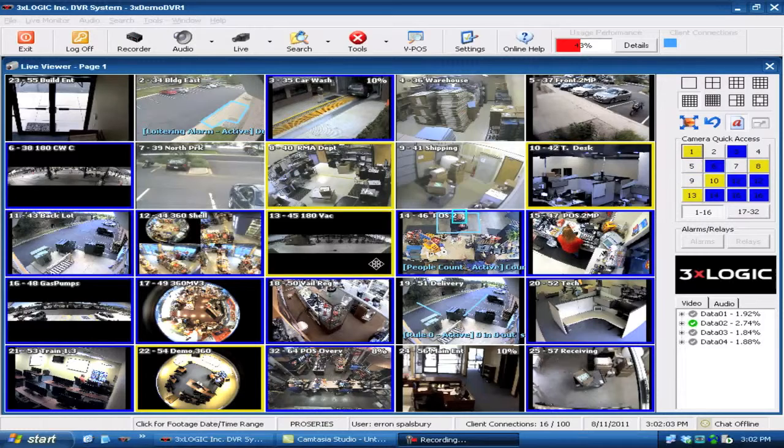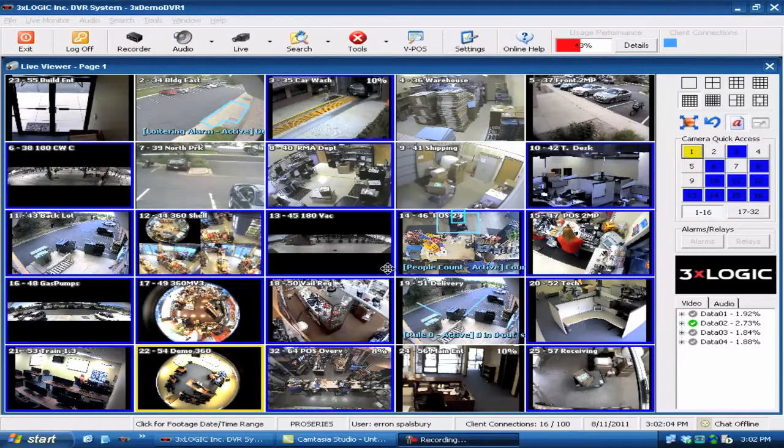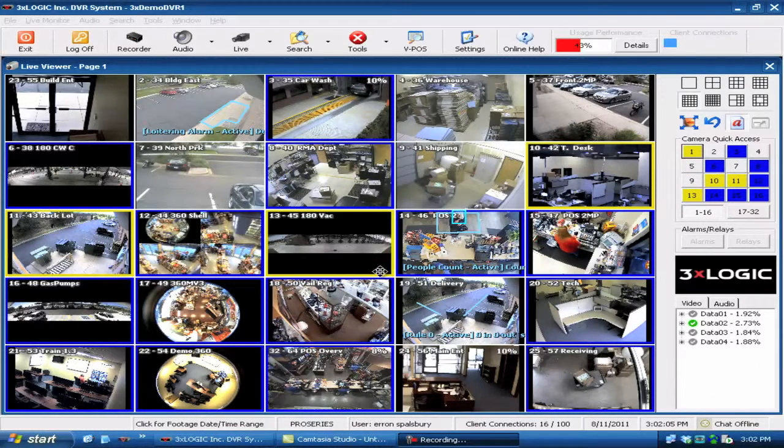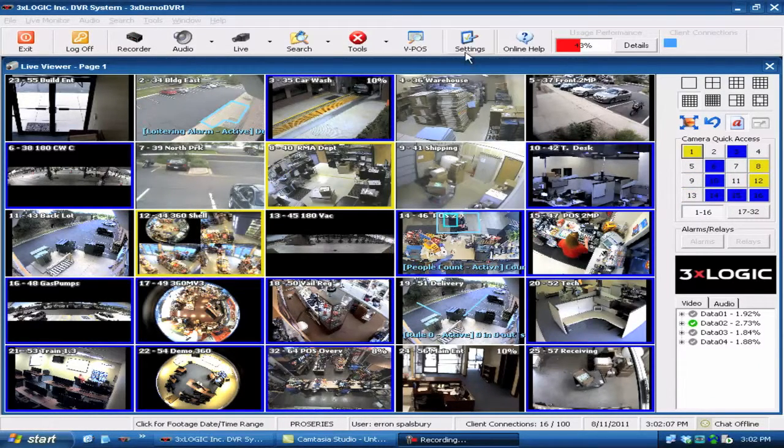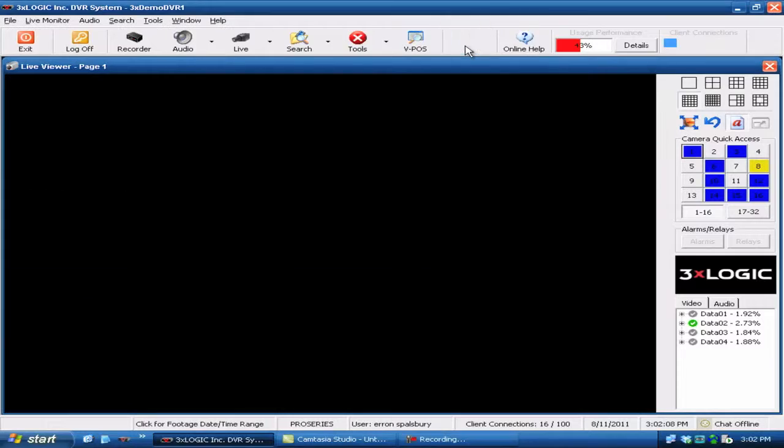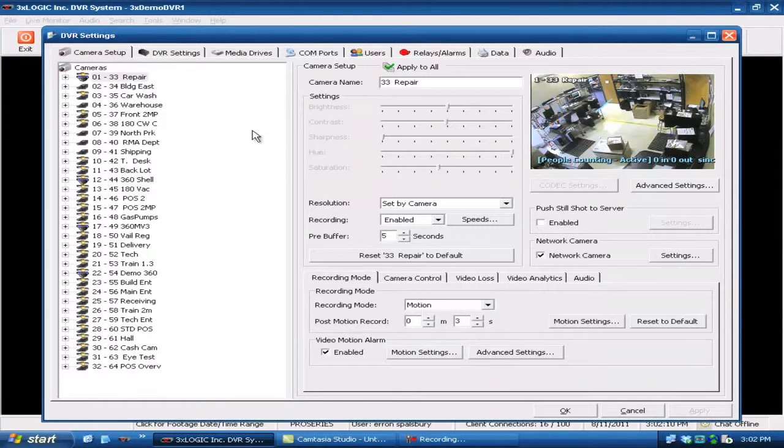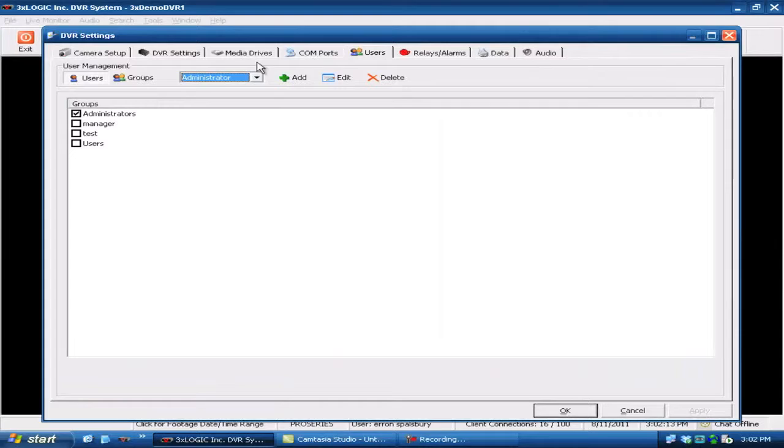Today we're going to show you how to add a user to a specific group within the Vigil software. First, come up to the top and hit the settings button, which will take you into the settings. Then come over here to the user tab.